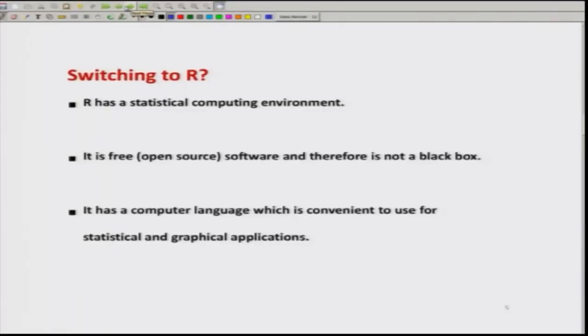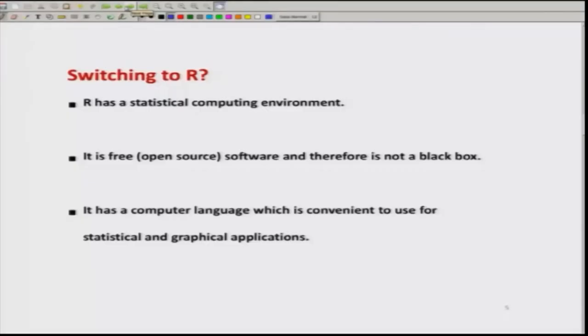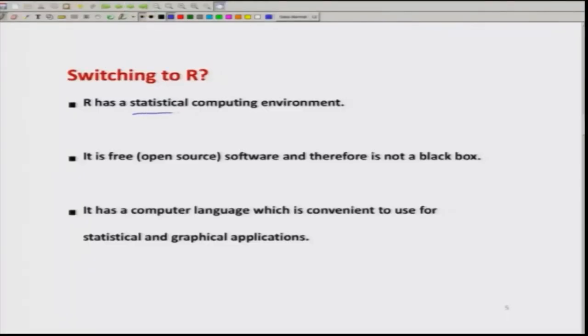The next question is: when there are so many software options, why should I use R or switch to R? The first advantage is that R has a statistical computing environment and can do all sorts of computation that any other software can do. The biggest advantage of R is that it is a free software — there is zero cost — and R has an open source.